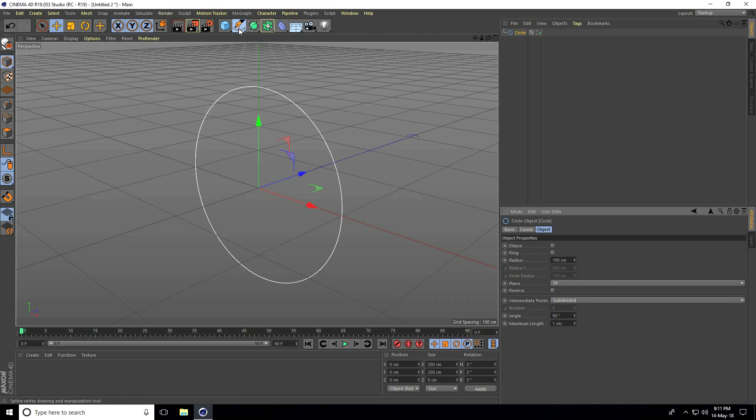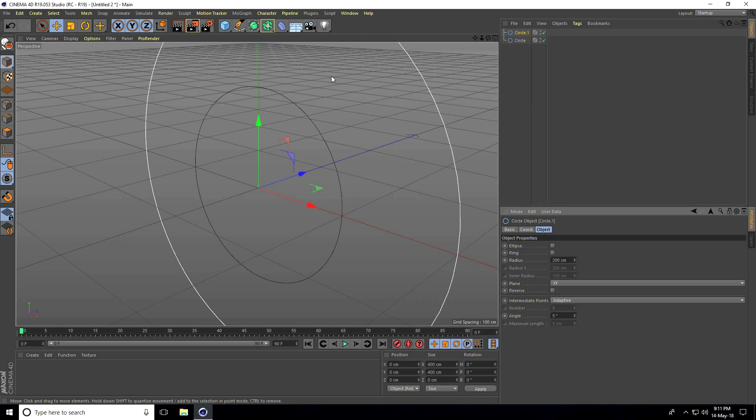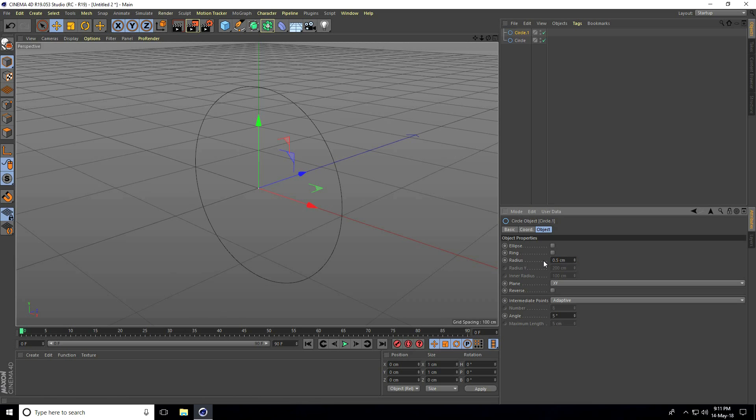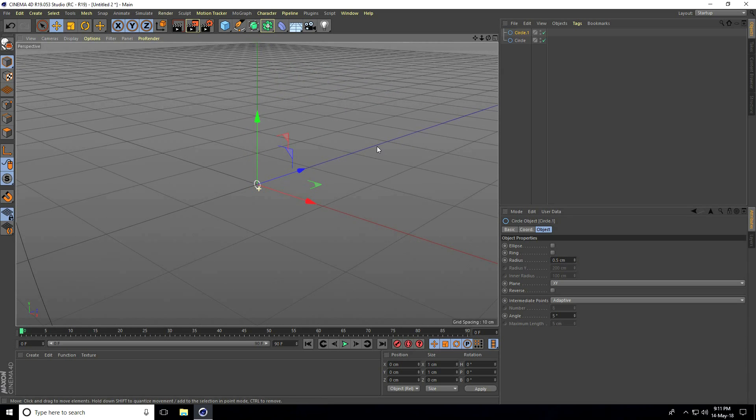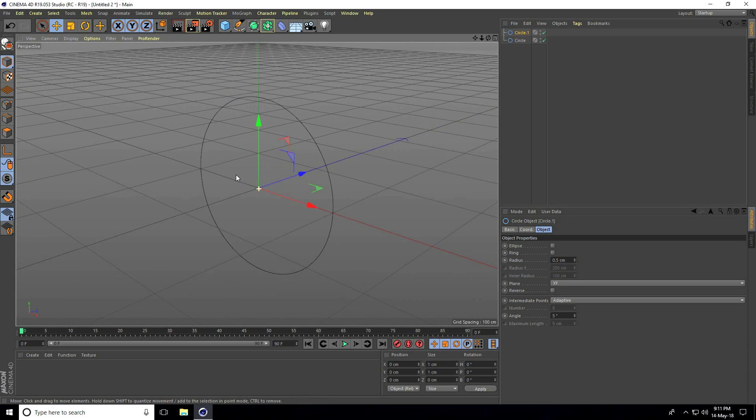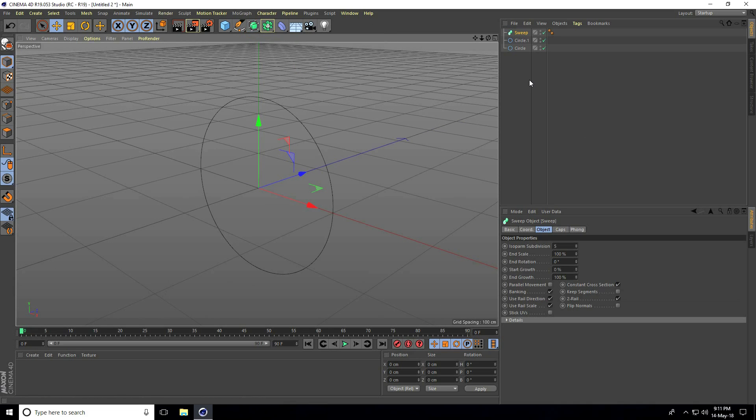Now I take another circle, but this time the circle radius is only 0.5. Select both circles.